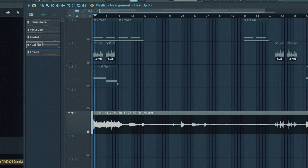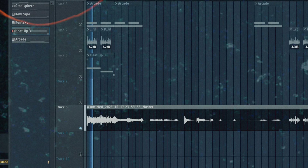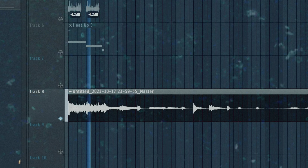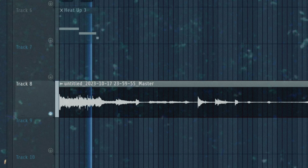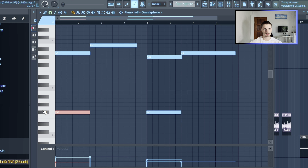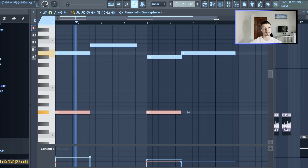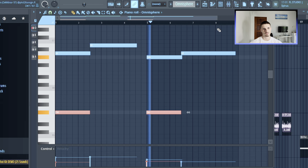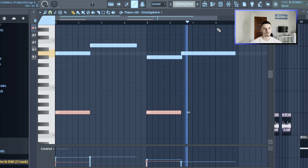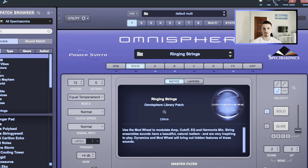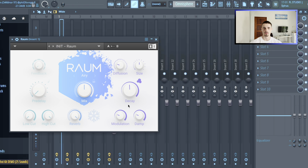So that's the sample I'm going to break down today. I started the sample off with this string pattern. We are on the scale of F sharp minor, so we have F and A. I used the ringing strings preset from Omnisphere, and the only thing I've added was just a big round reverb with a 2.7 second decay.